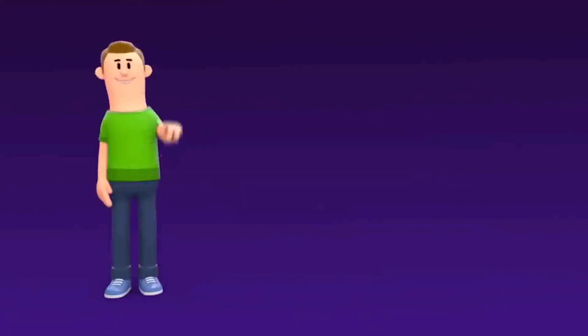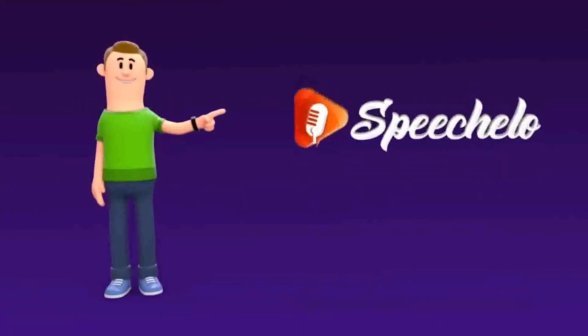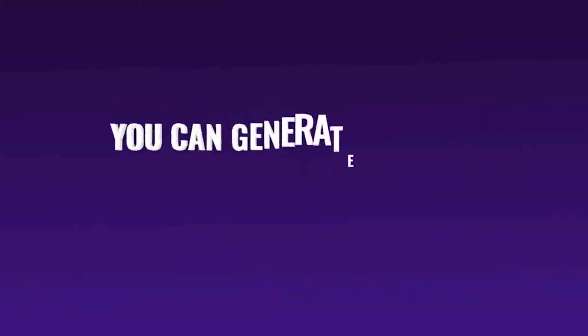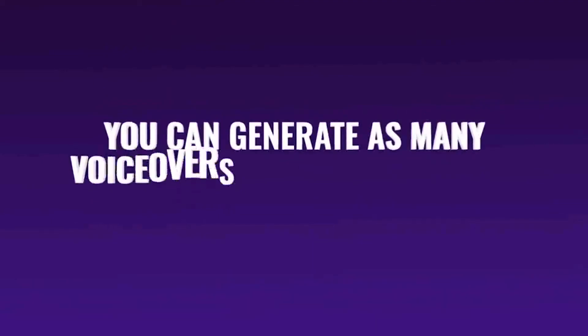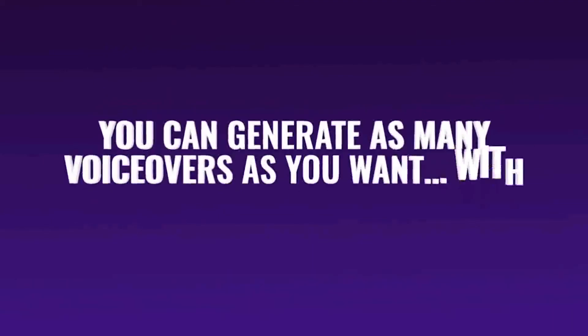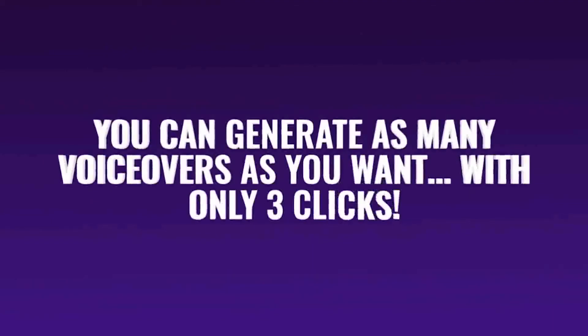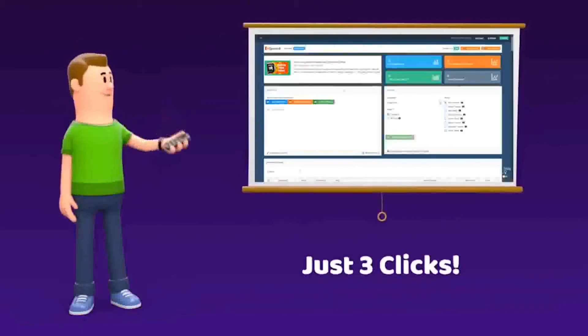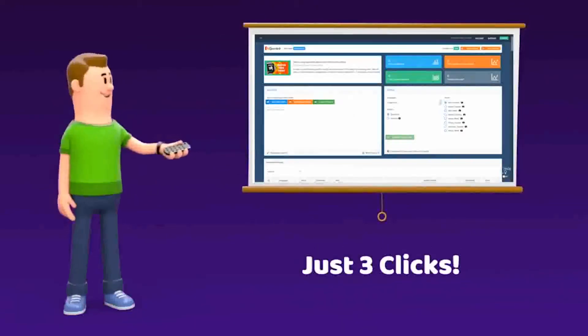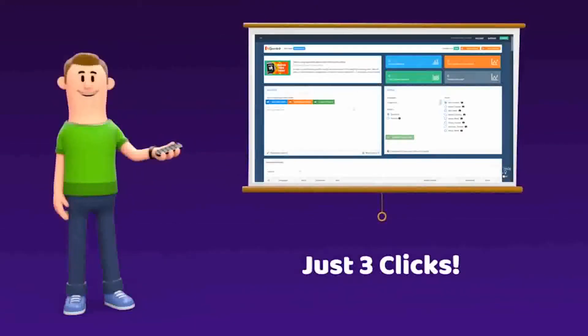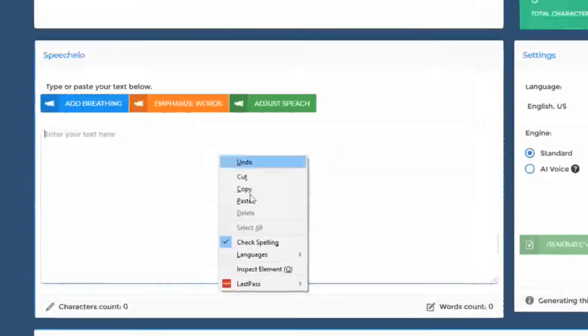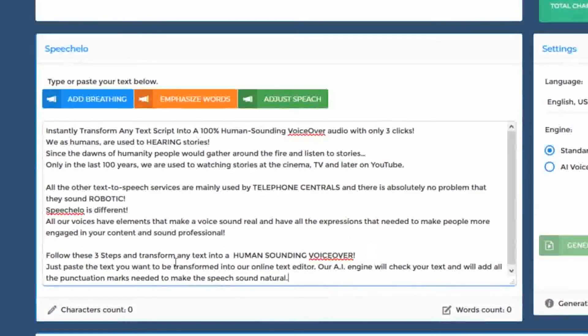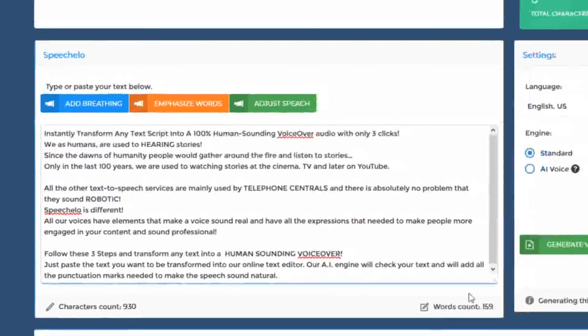But you don't have to worry about any of these things. Yes. With SpeechLine you can generate as many voiceovers as you want with only 3 clicks. Yes. You heard me right. Only 3 clicks. Click number 1. Just paste the text you want to be transformed into speech, in our online text editor.